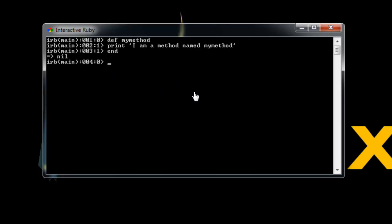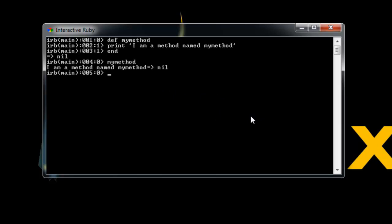Now, we haven't ran the function yet. We've just created it, the method. And to run it, all we need to do is type it in. So we'll just say my method. And it's going to print out I am a method named my method. And of course, we have nil because there's nothing wrong. There's no issues.